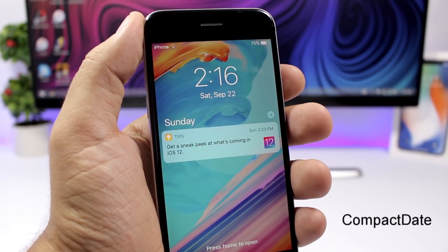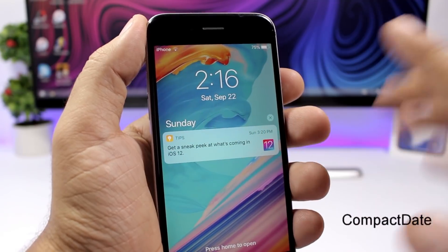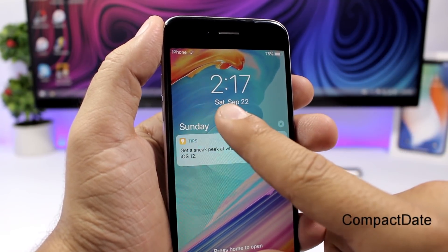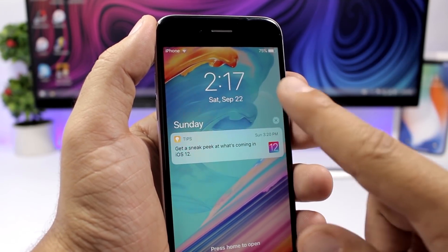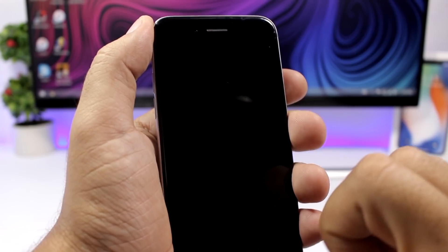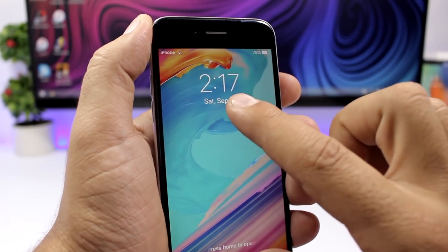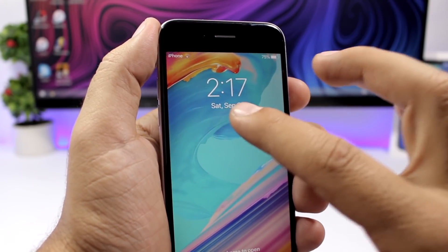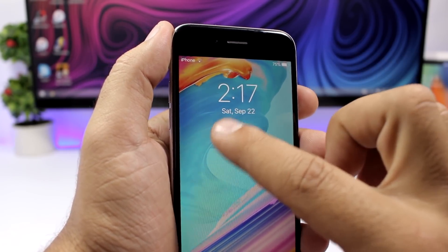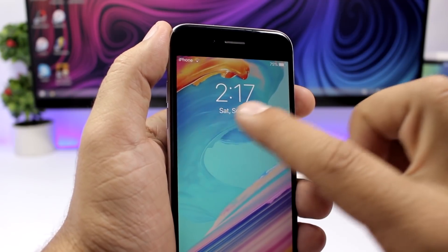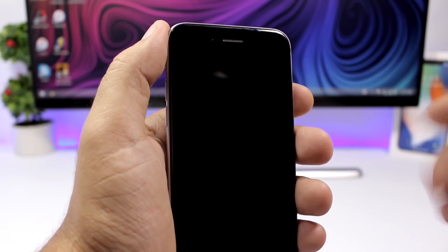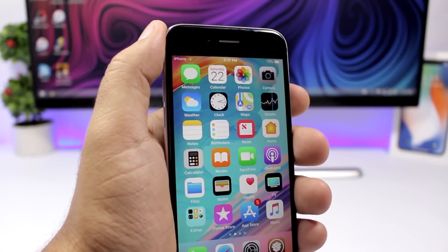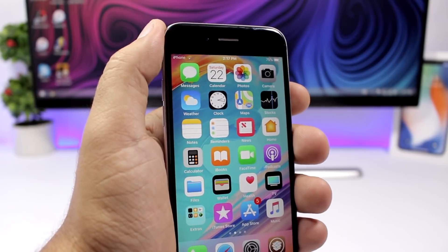Compact Date is a simple tweak for the lock screen. What it does is make the date smaller. So instead of showing the full date like Saturday September 22nd, it will show it in a shorter format.